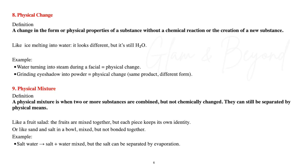Number eight: physical change. A physical change is a change in the form or physical properties of a substance without a chemical reaction or the creation of a new substance. Like ice melting into water — it looks different, but it's still H₂O. Examples include water turning into steam during a facial, or grinding eye shadow into powder — same product, different form.